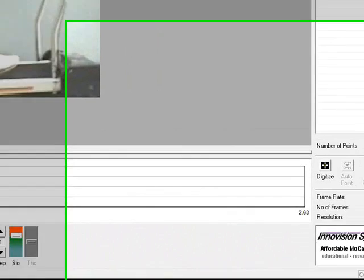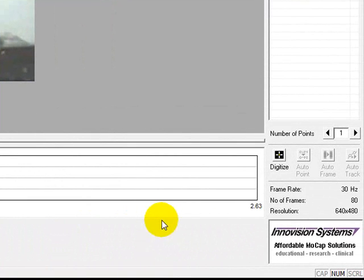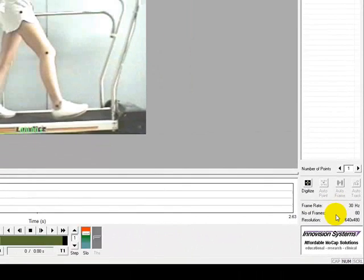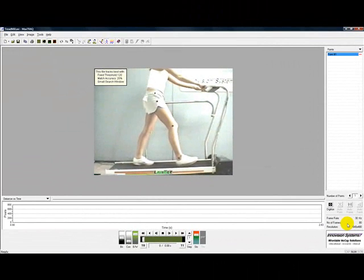And the Video Properties section displays the current video properties, such as sample rate and resolution.